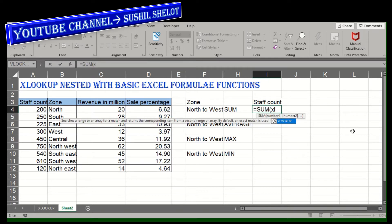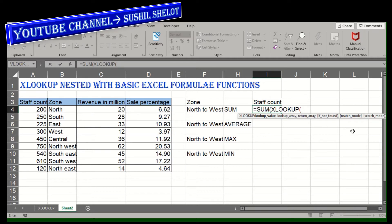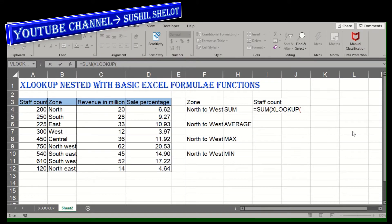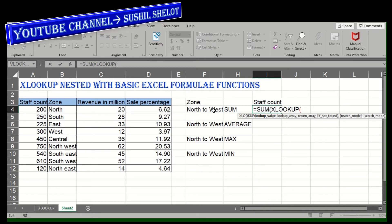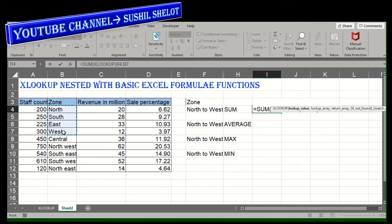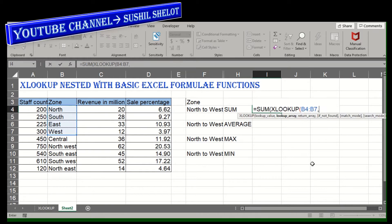The SUM is entered first, and next I'll nest it with the XLOOKUP function. If you've watched my earlier video on XLOOKUP usage, this will be easy to follow. In the XLOOKUP function, the first required argument is the lookup value. Here I have put in the lookup value as North to West — so I'll look up the value from North to West.